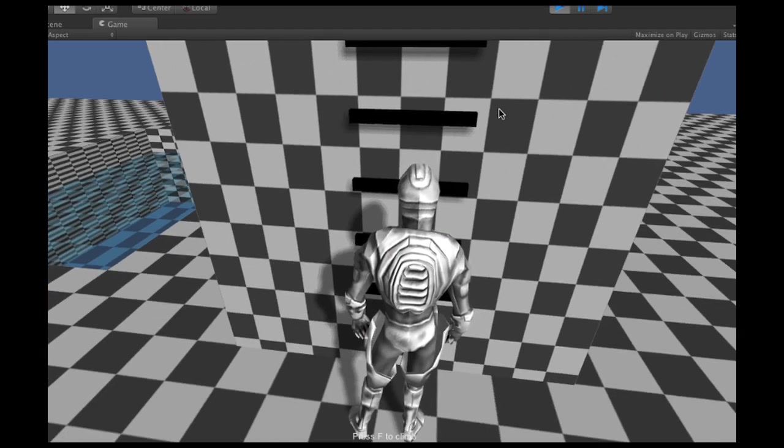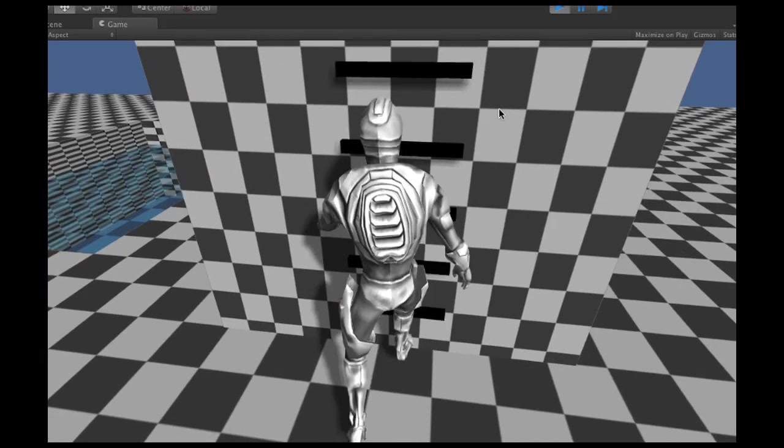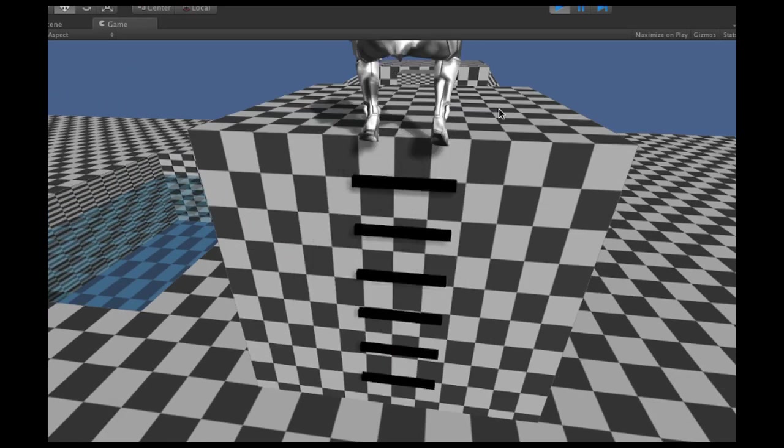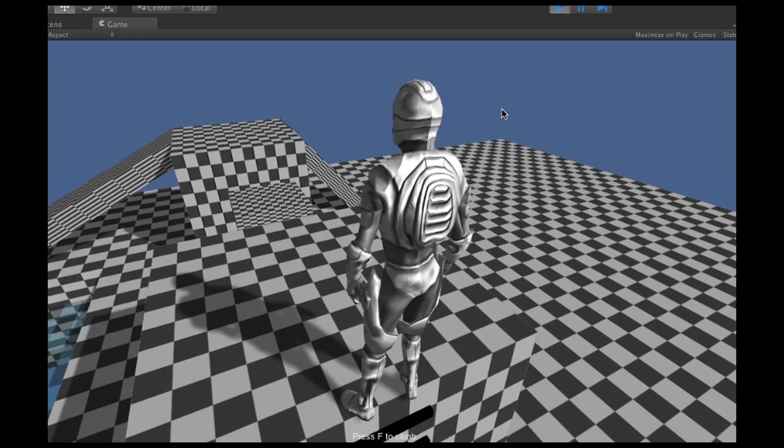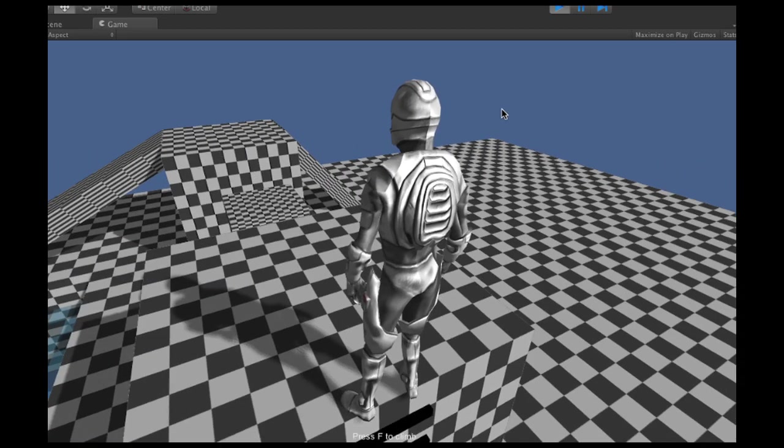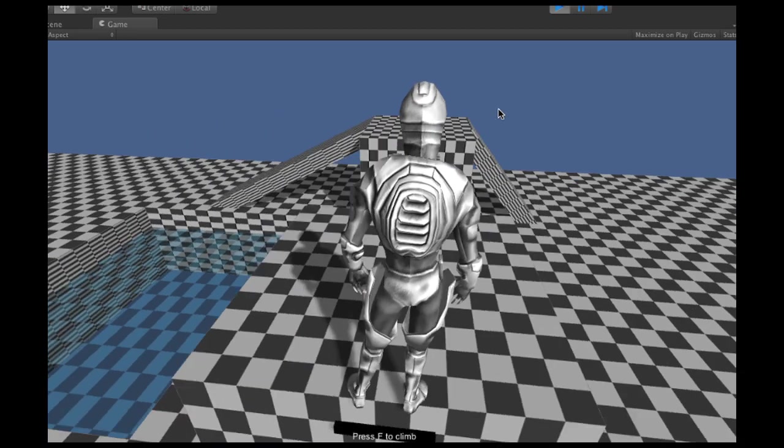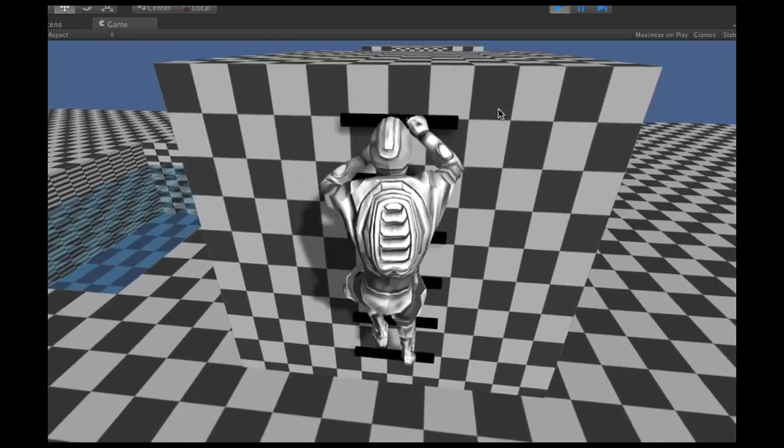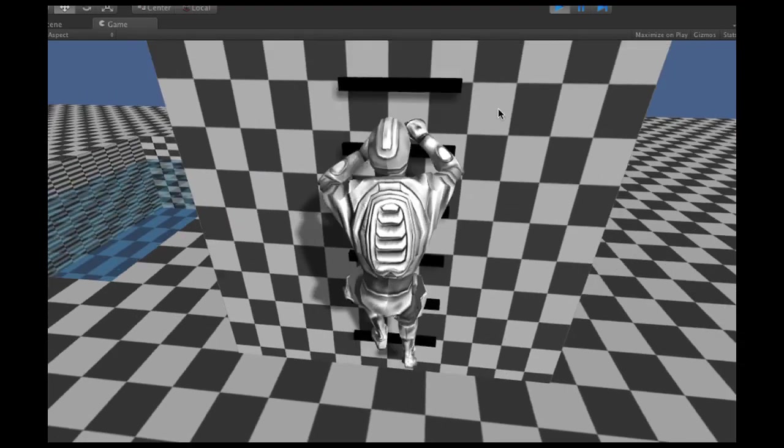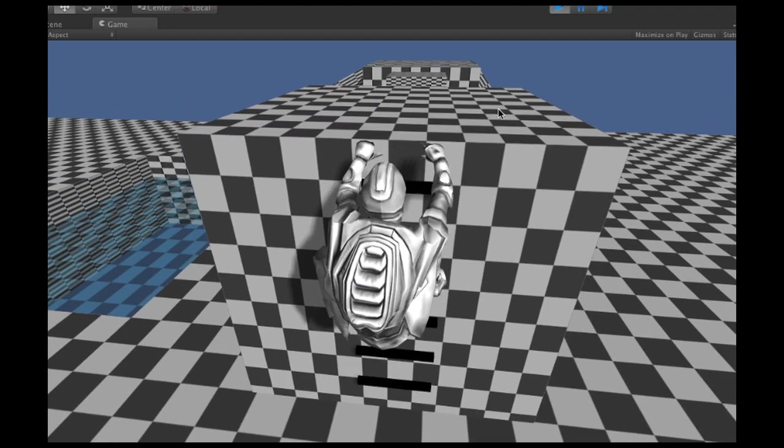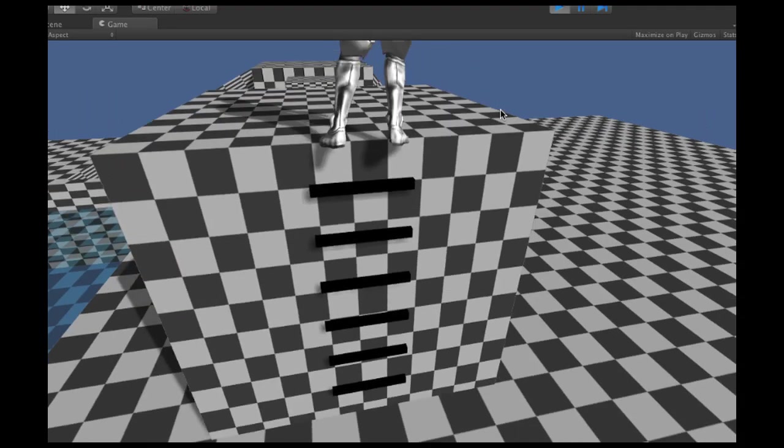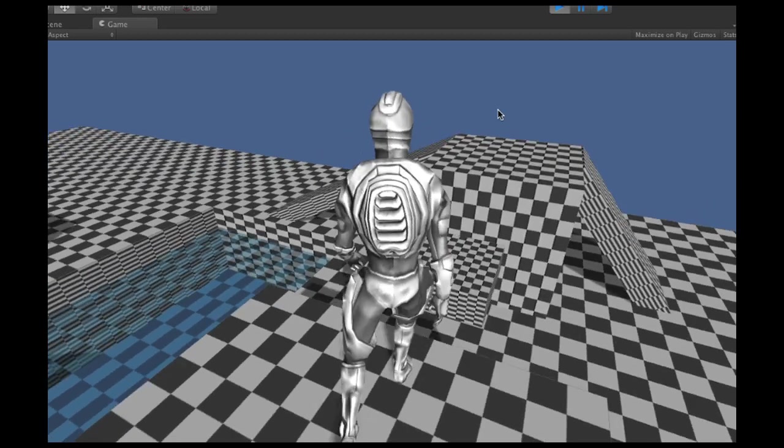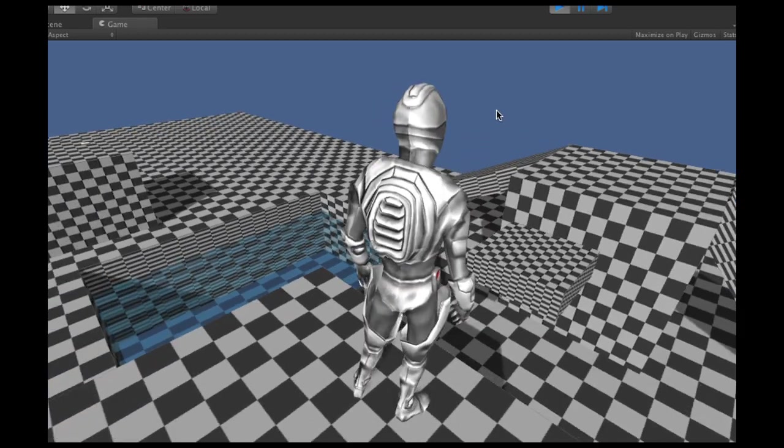Now as soon as I hit F, it starts climbing the ladder. When it finds the top, it pulls itself up. If I hit F again, it will climb down the same way. Very cool stuff. I'll show you a little bit more of the details later.